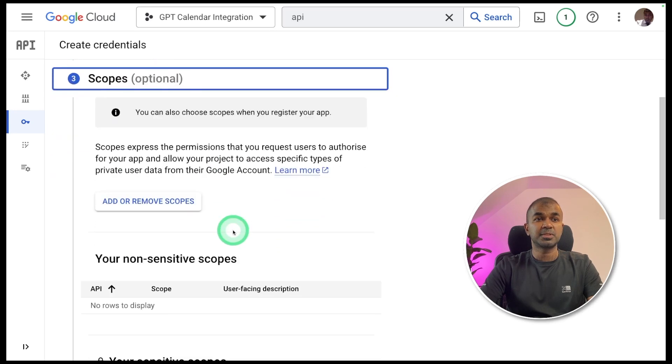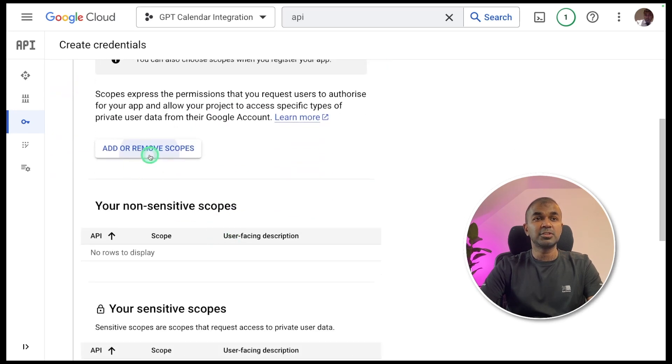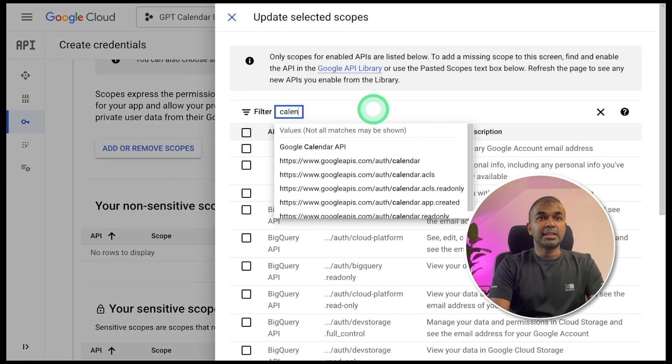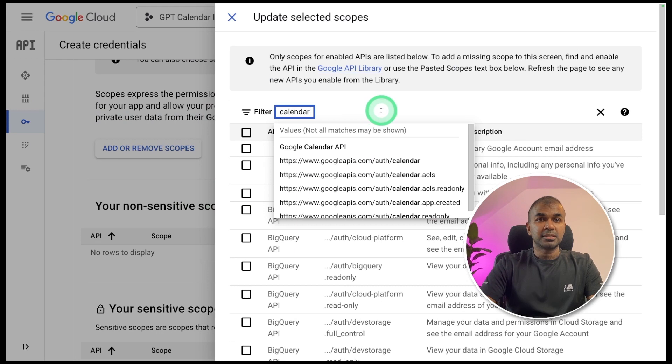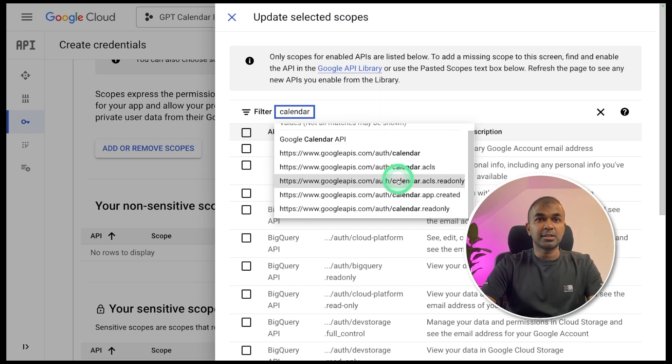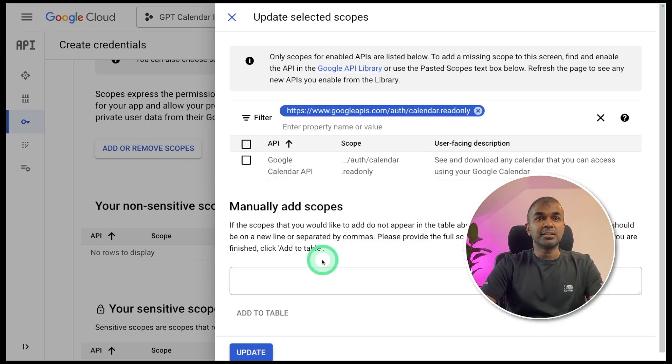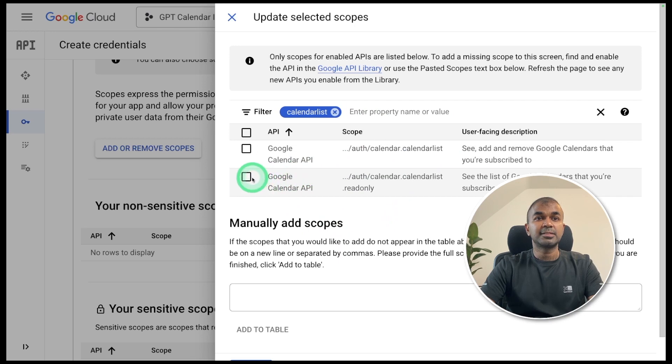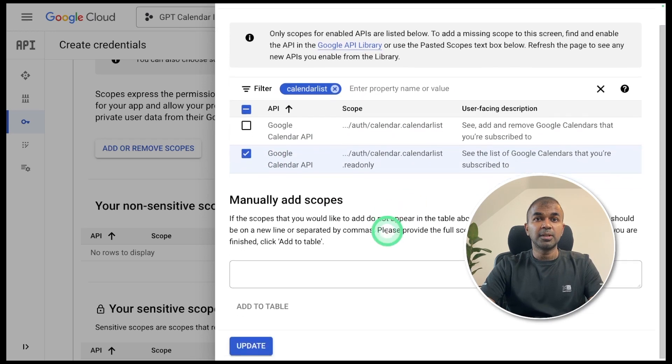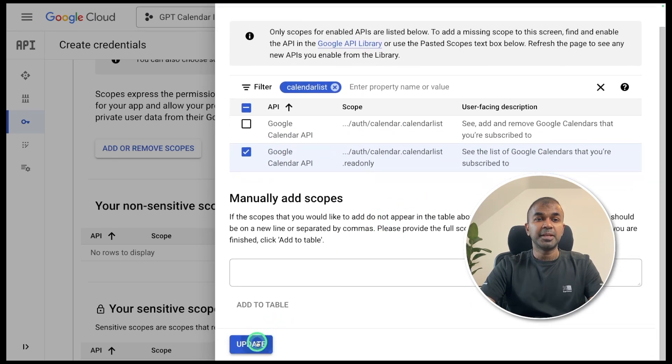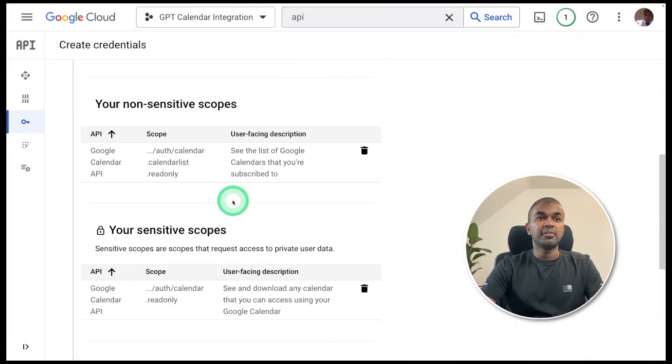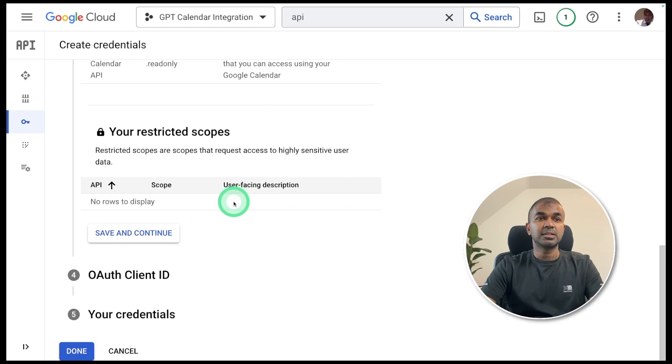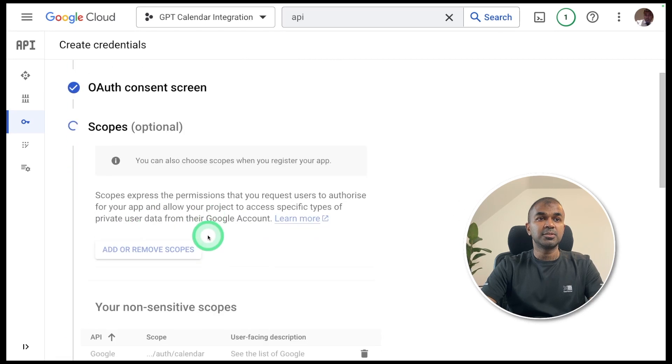And the third is scopes. Here we need to add calendar permission. So I'm going to choose calendar read only. Click that. And also I'm going to choose calendar list read only and update button. Now we have added the scopes. Save and continue.